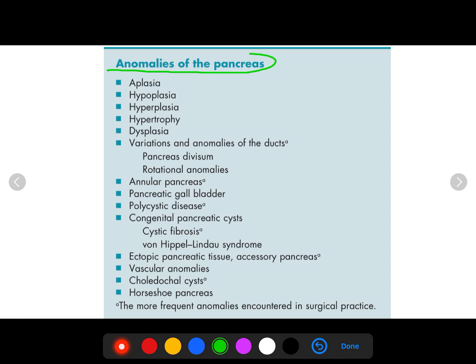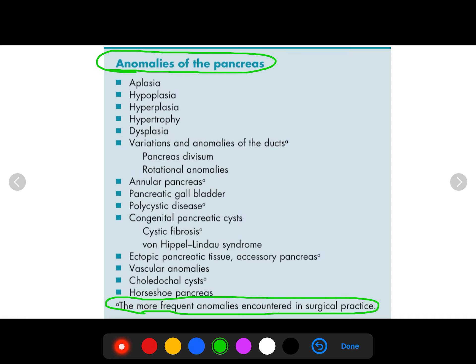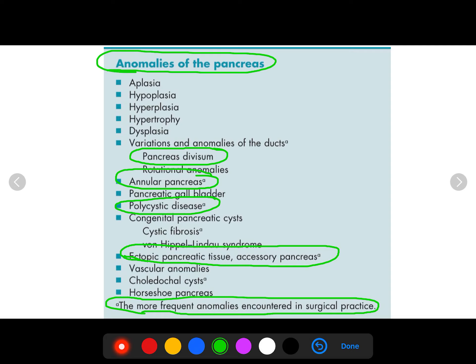Now let's talk about anomalies of the pancreas. We don't see much of these, so we'll focus on the most important things you can see in clinical practice, which are very important.